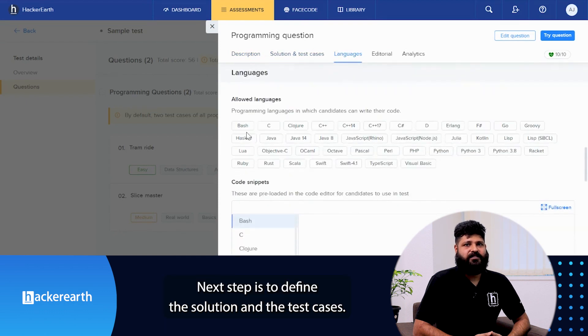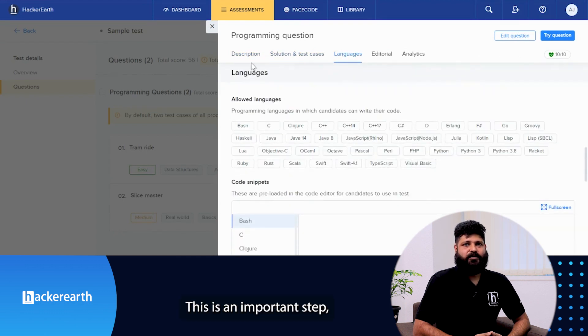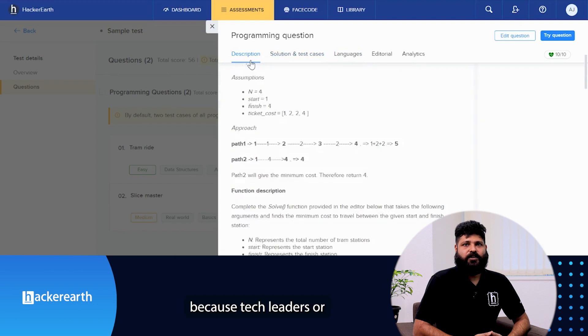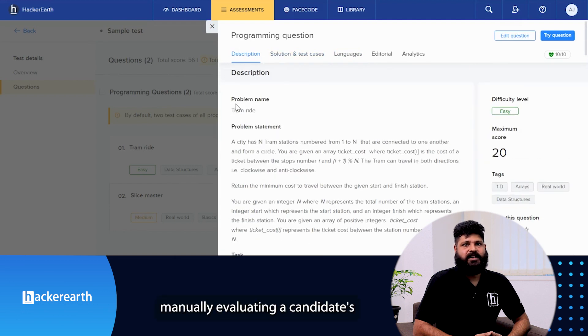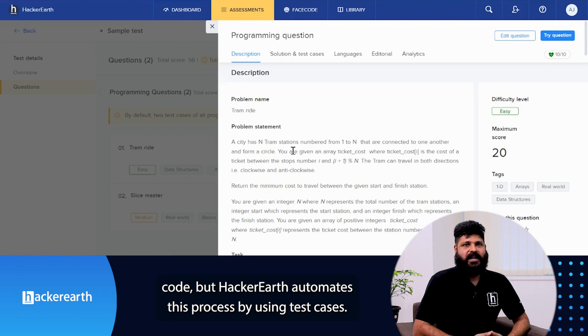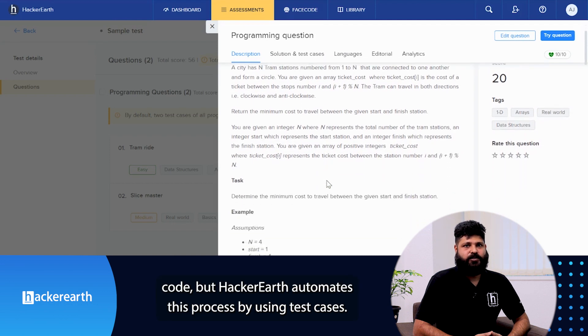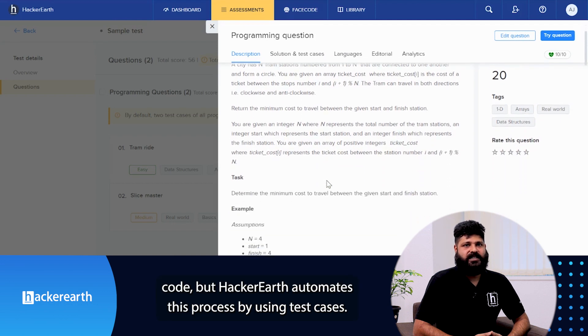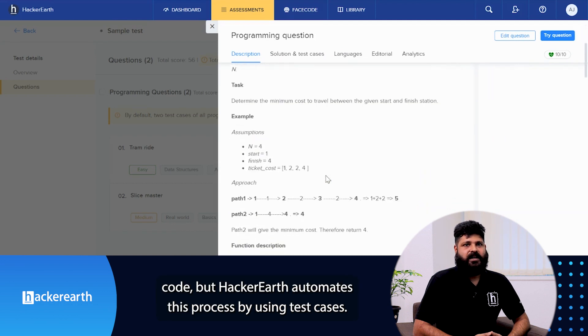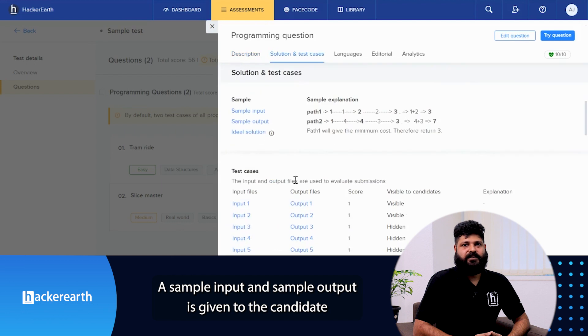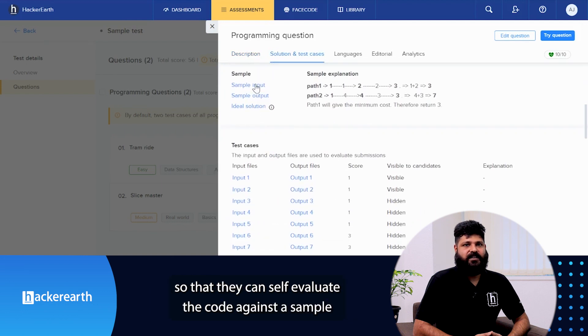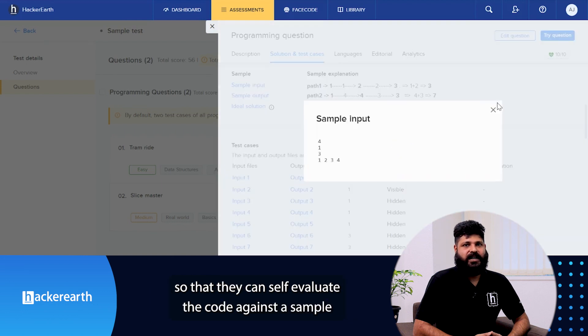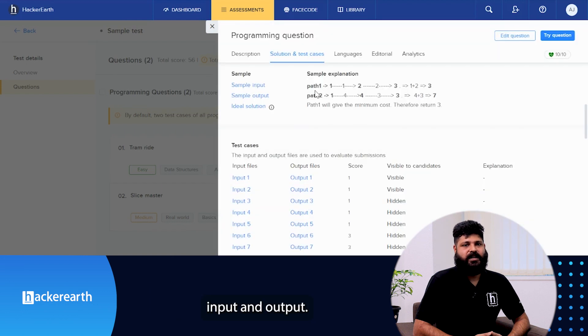Next step is to define the solution and the test case. This is an important step because tech leaders or recruiters usually spend a lot of time manually evaluating a candidate's code, but HackerEarth automates this process by using test cases. A sample input and a sample output is given to the candidate so that they can self-evaluate the code against the sample input and output.